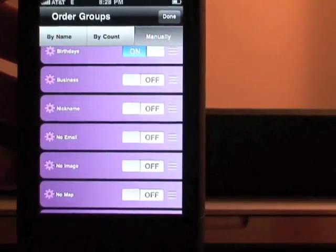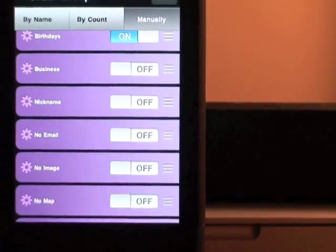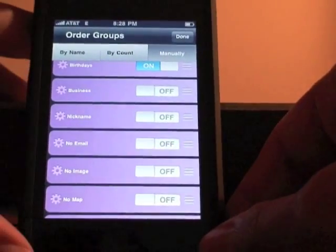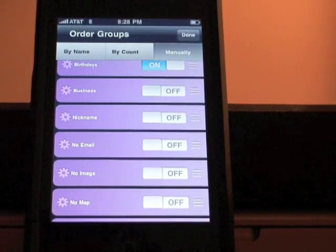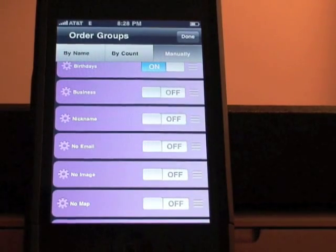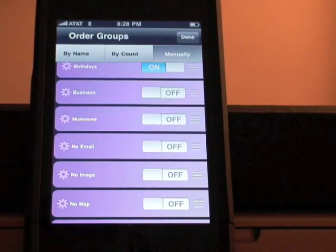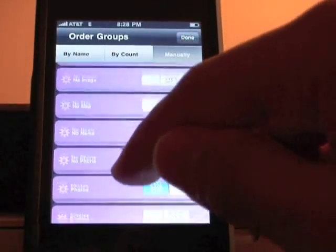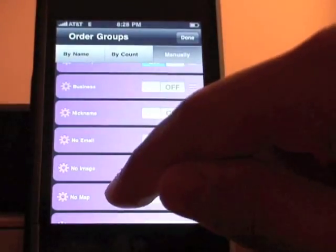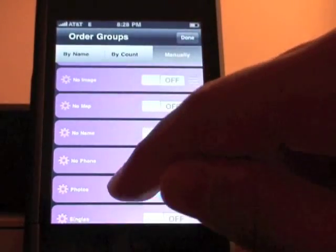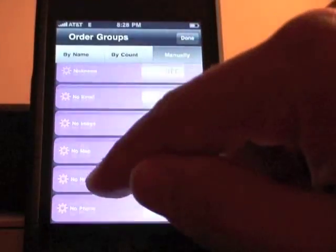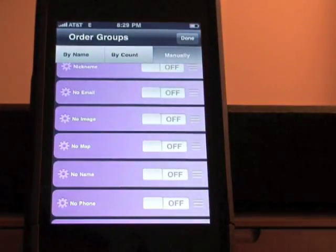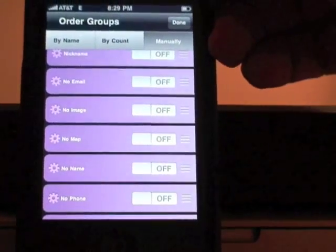Down here, the ones in purple are the preset filters. I'll read them to you: there's Birthdays, Business — and when it's a filter it recognizes contacts marked as business, with a business phone number, a nickname, no email, no image, or not on a map. This is how the program filters your contacts, and you can choose to keep those filters on or off. I've got all of these turned off because I don't need the clutter, since I use this very frequently.